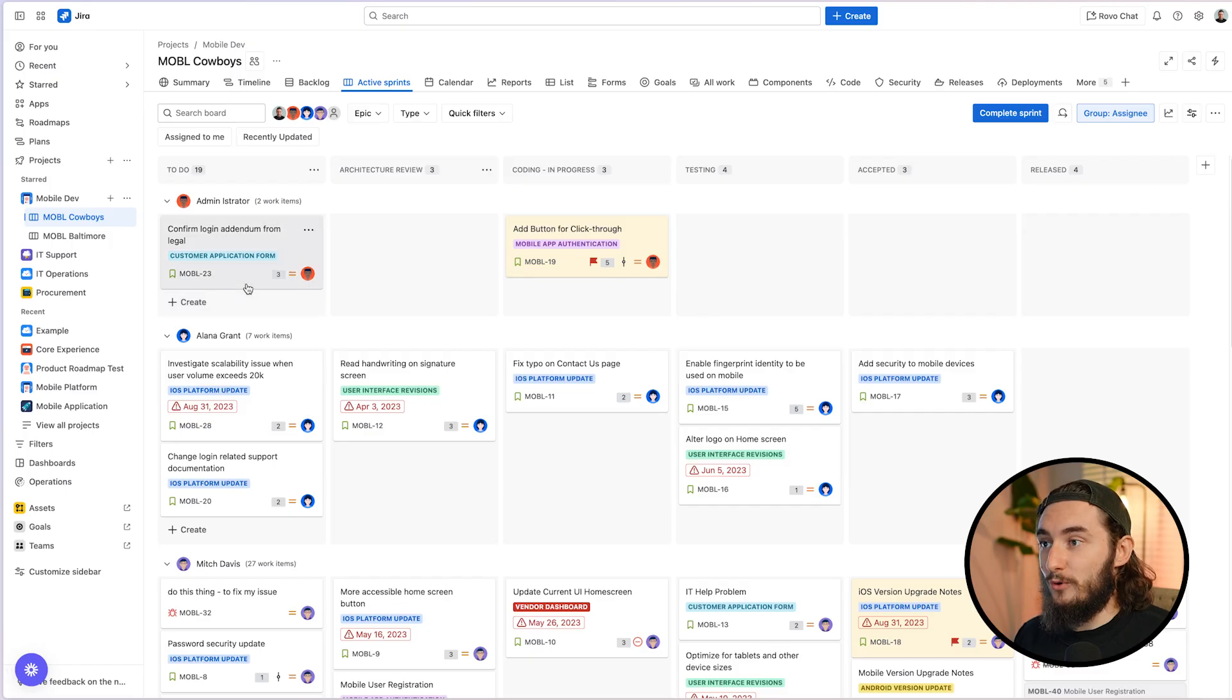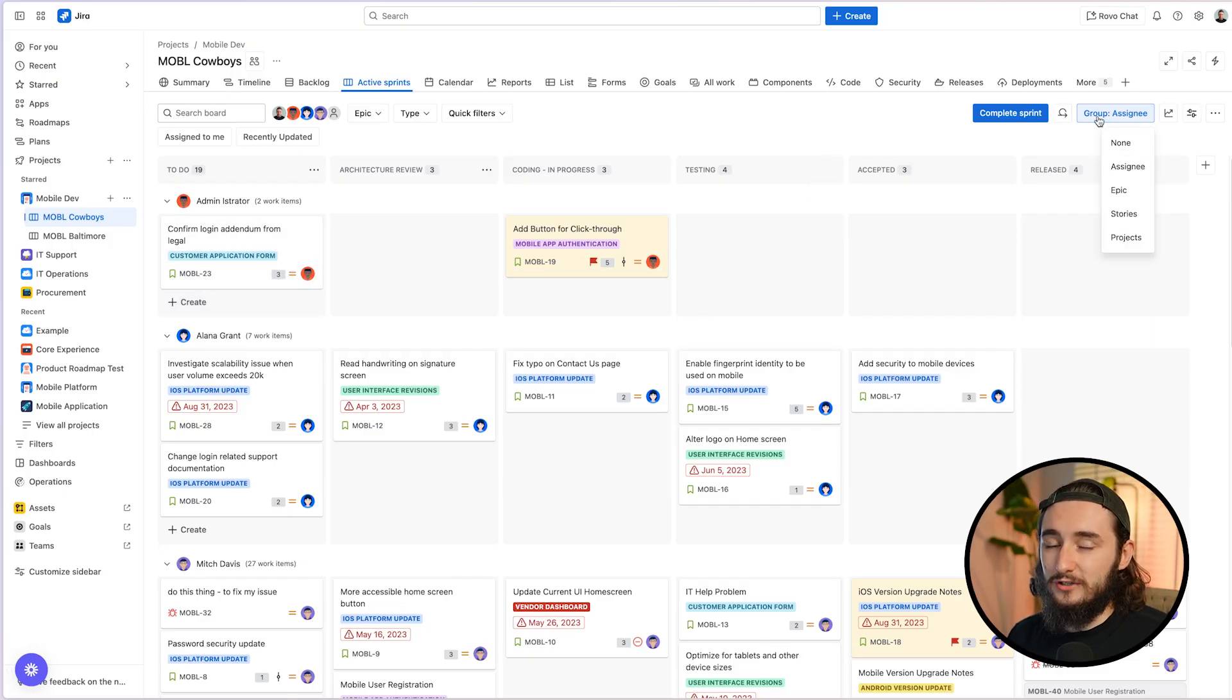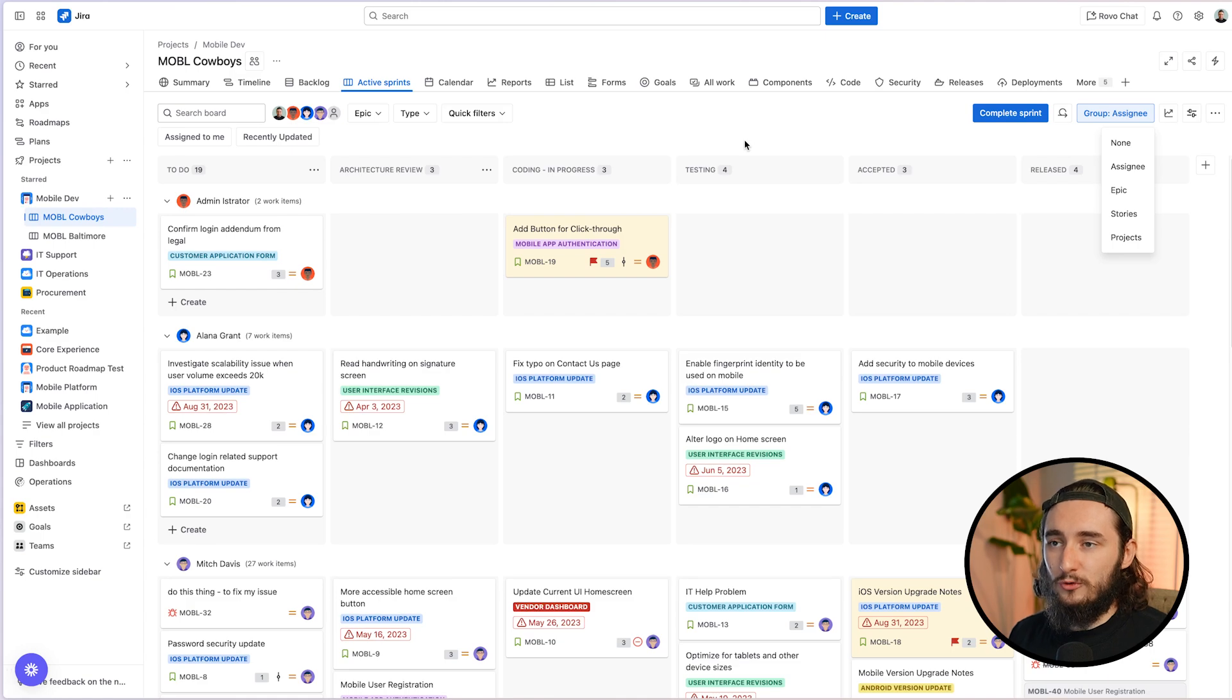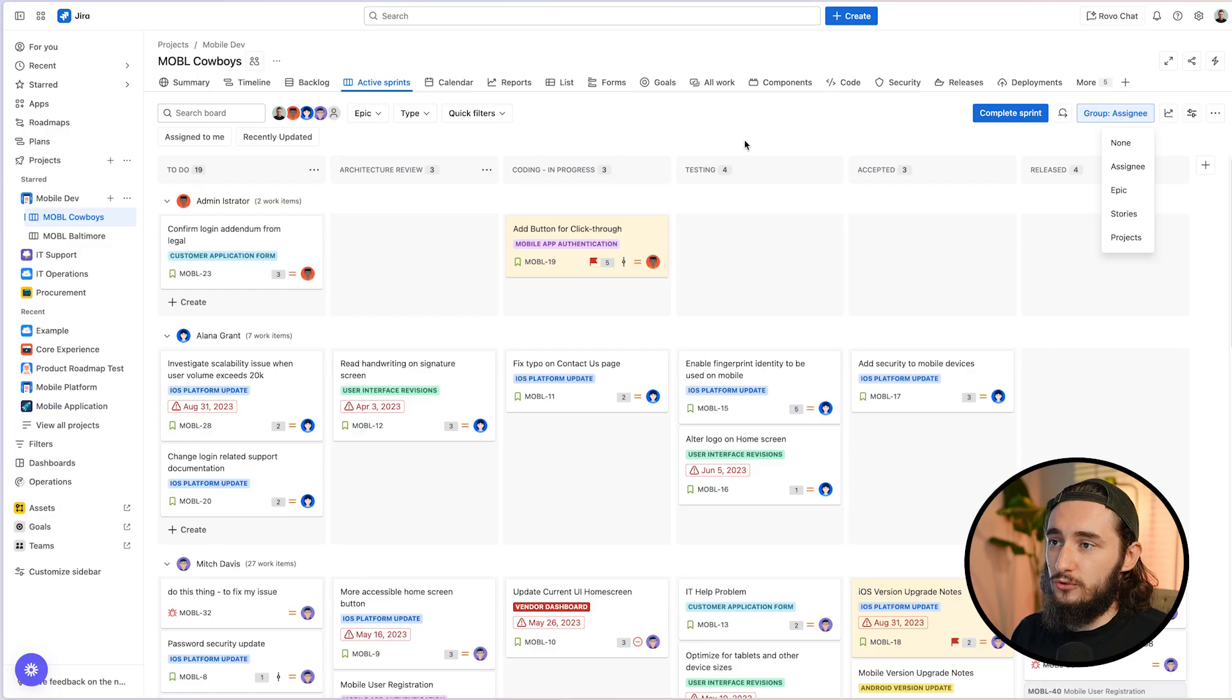And one thing I want to mention really quick is that you can actually group by assignee directly from here as well. The problem with grouping rather than setting up an official swim lane is that grouping is typically temporary and it's not shown to your entire team.